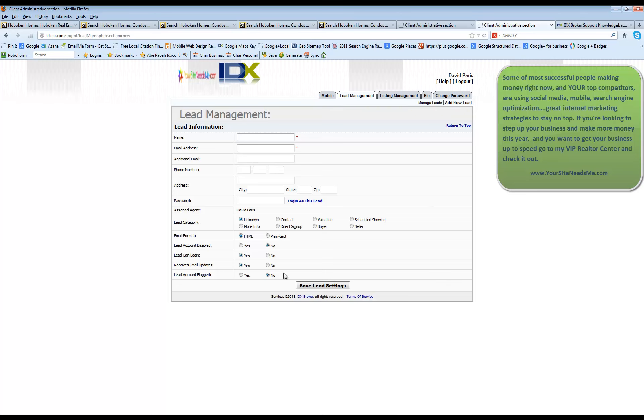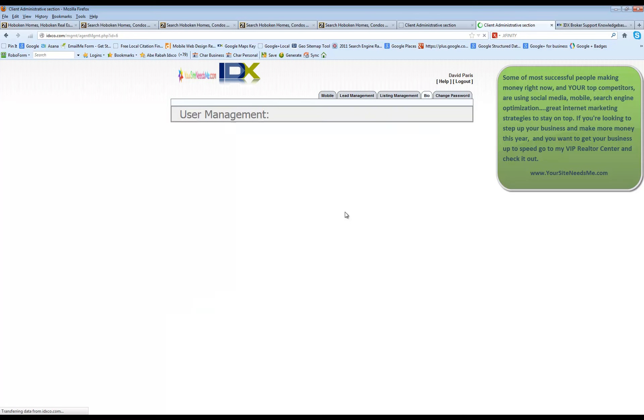Now, there's a couple other things that I want to go through inside your control panel that are important. One is your bio. It's very important for you to make sure that you come in here and update your bio so that it's as complete as it possibly can be.